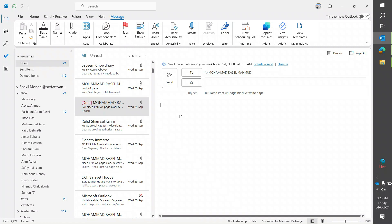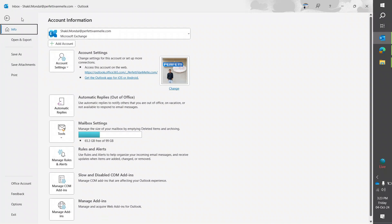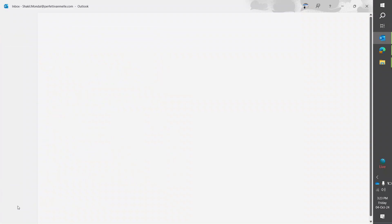If you face this type of problem, here's how to solve it. First of all, go to File, and then at the bottom left corner you'll find Options. Click here.